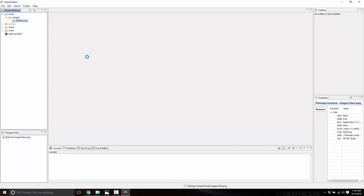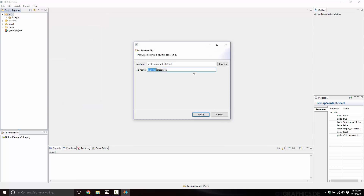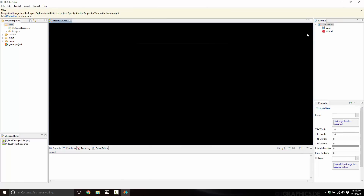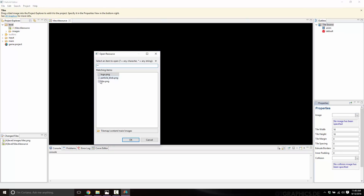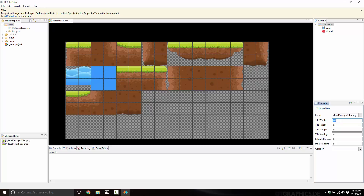Now that we have our tiles image file to work with, we're going to have to create a couple things. Go back to your level folder, right click and do New. The first thing we're going to create is a tile source file — we will call it tiles.tilesource. Make sure it's got the .tilesource extension. Then with it selected in the outline, under Image we just select tiles.png. You'll see there's a grid wrapped around all the tiles, but it's not the size we want — the default is 16 by 16, and our tiles are actually 64 by 64. So just switch this out to 64 by 64, and now we have all of our individual tiles available as a tile source.